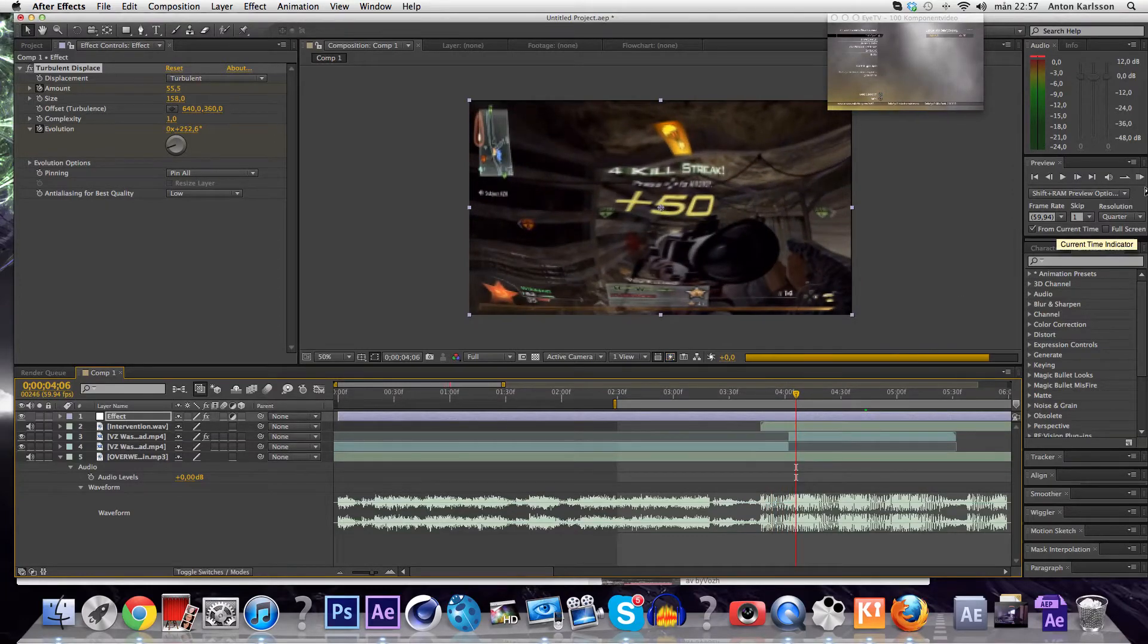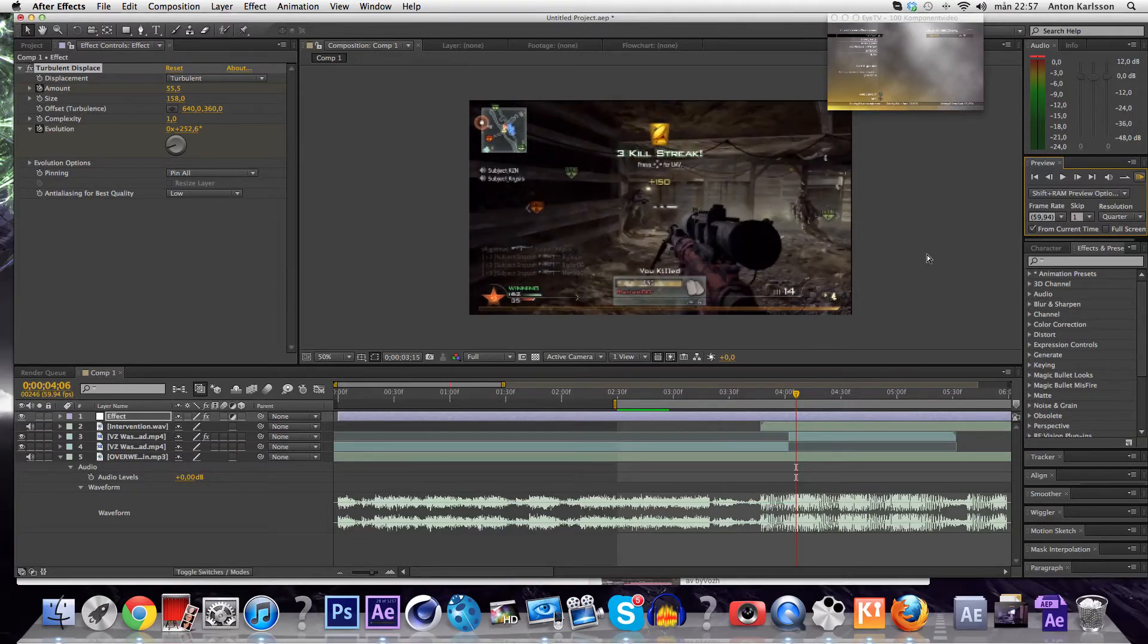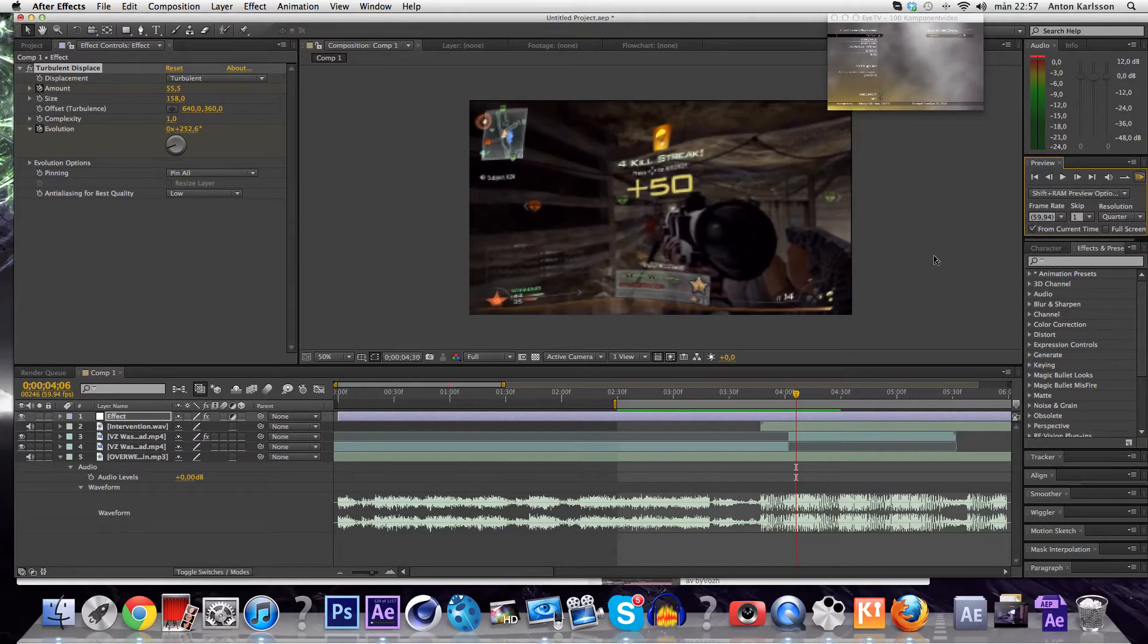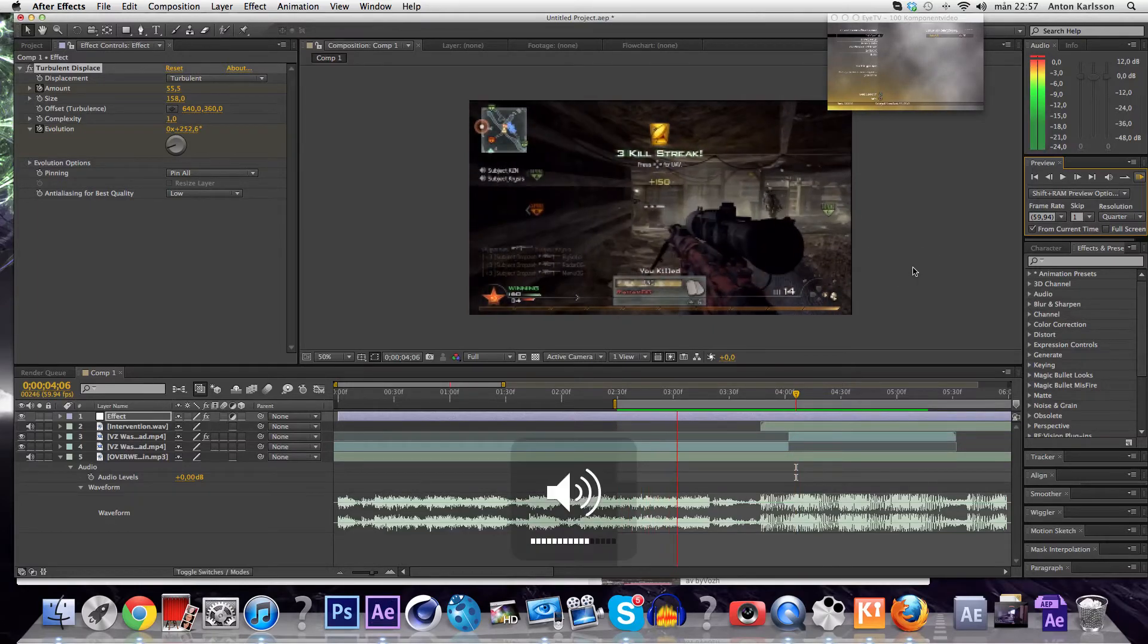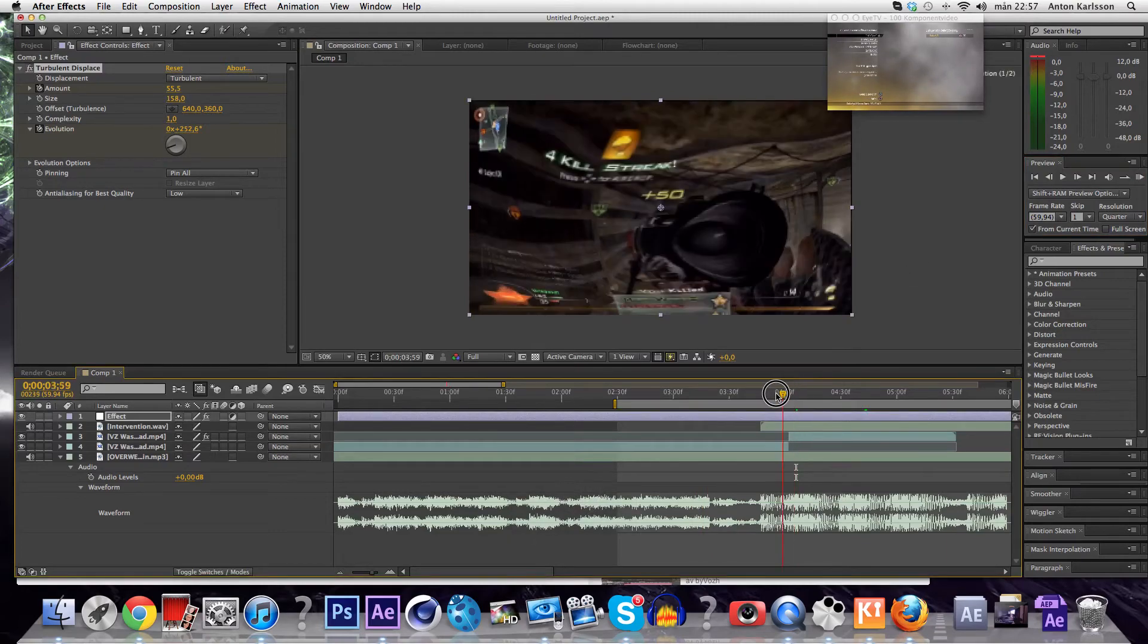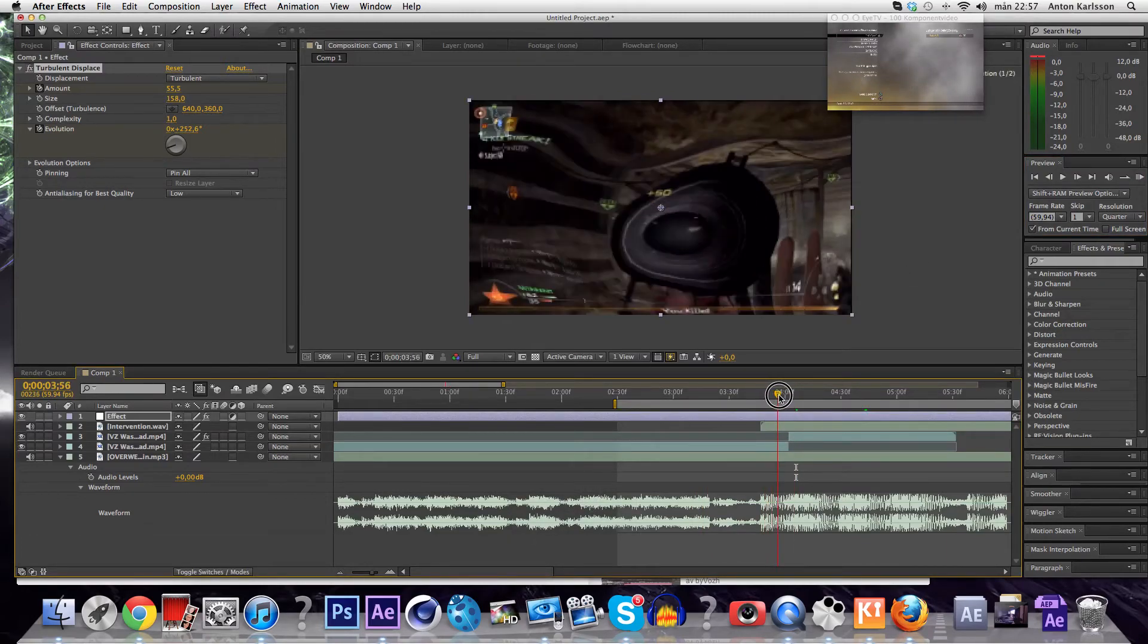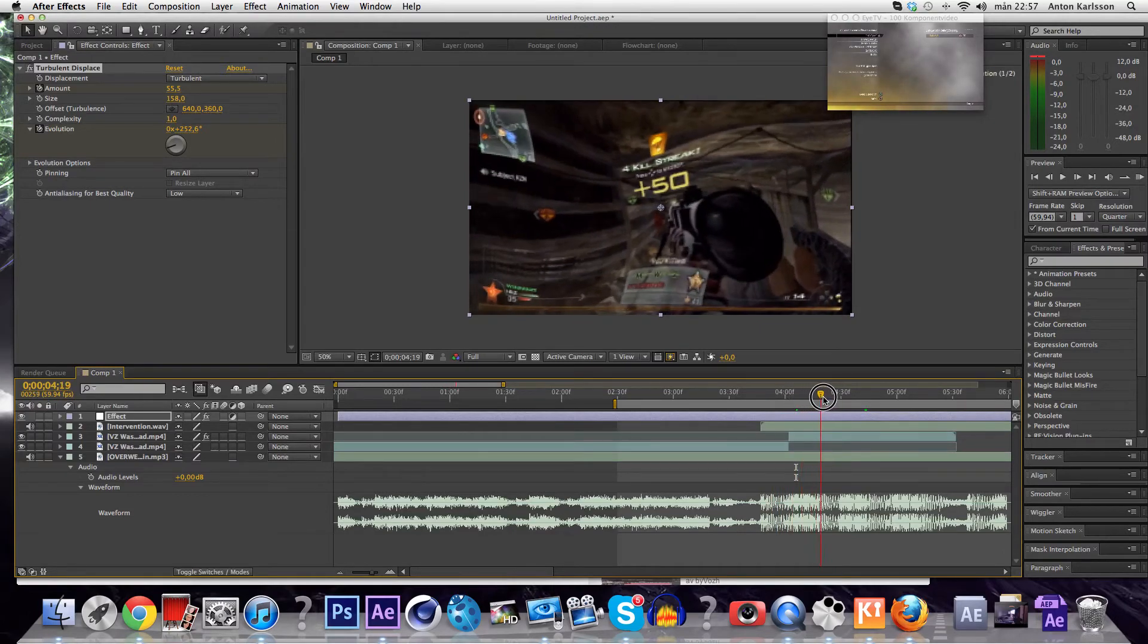I'm gonna preview it too, but it's gonna lag pretty much. But you're gonna see kind of how it's gonna look. Okay so I can't preview it, but yeah you see here, it looks pretty good, really smooth.